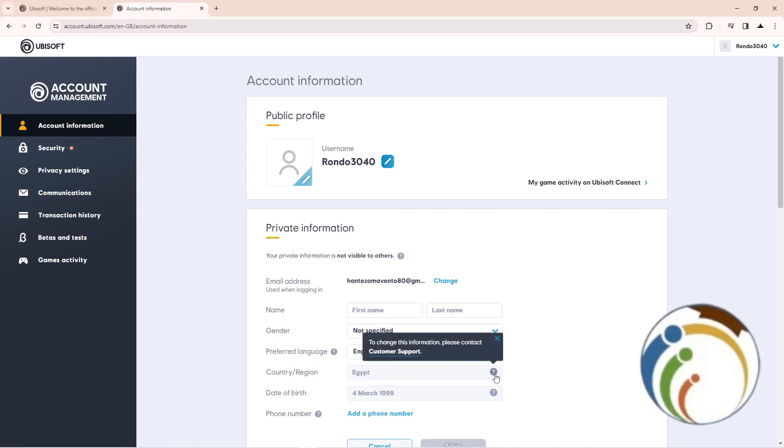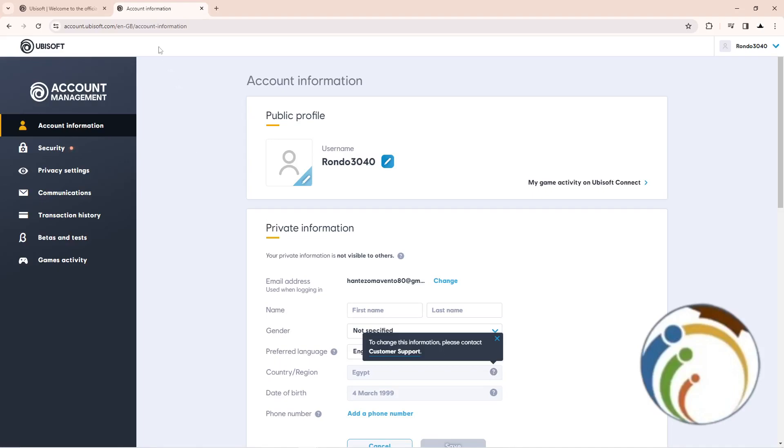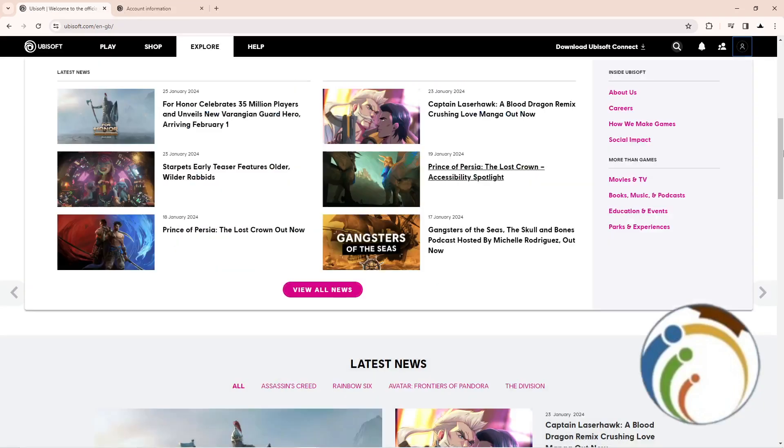But actually here you can't change it directly. It says you can't change this information, please contact customer support.